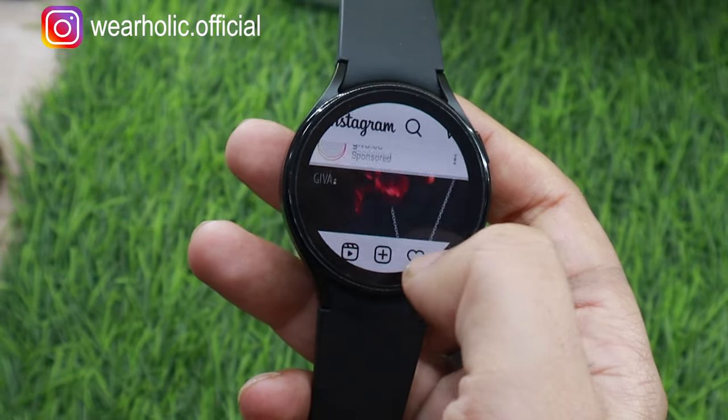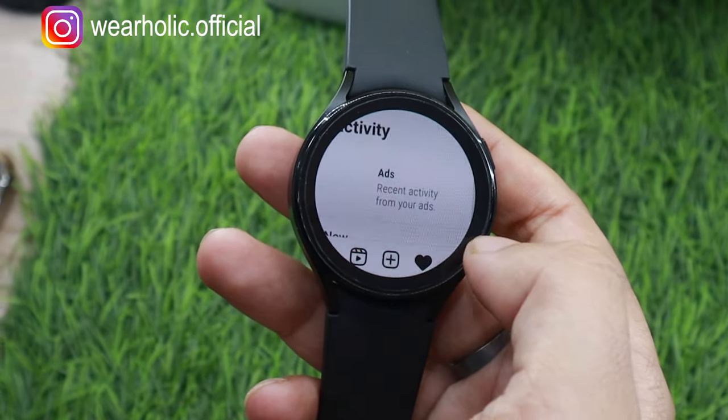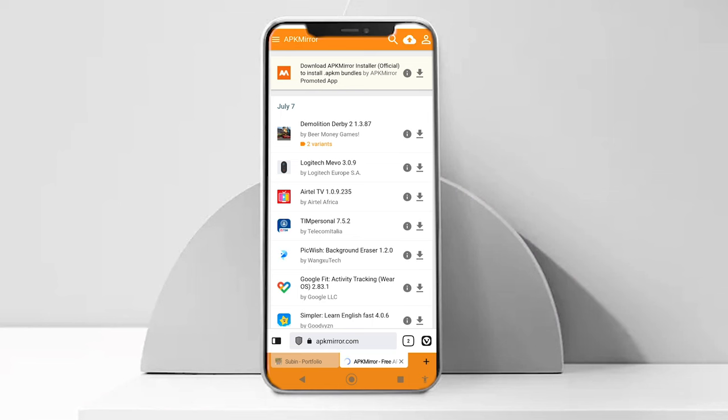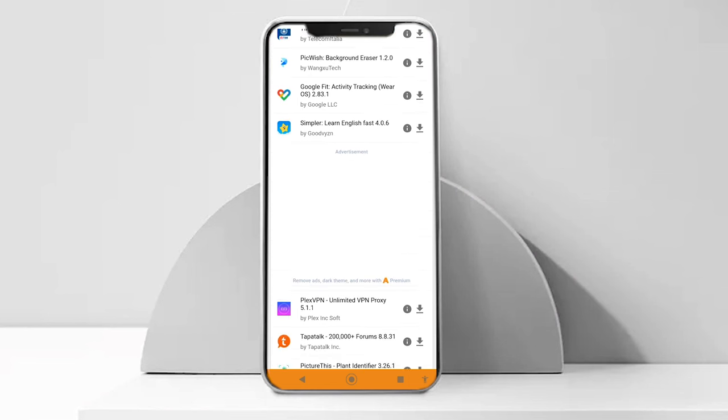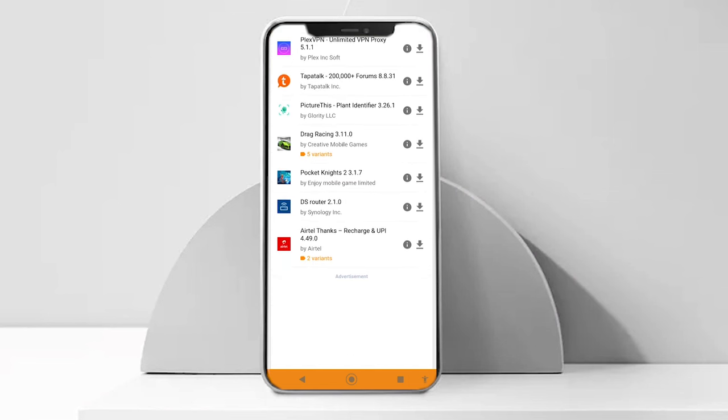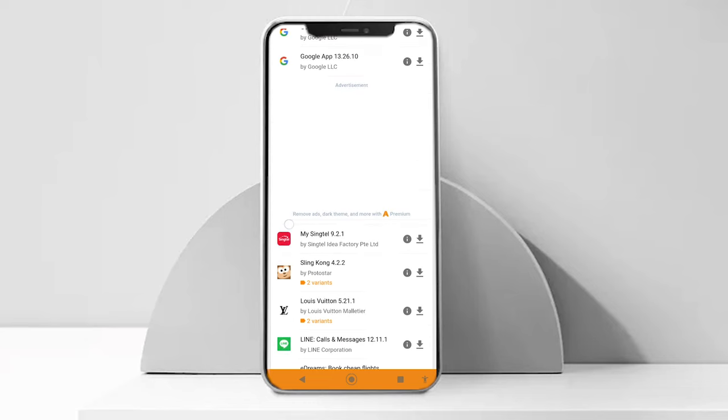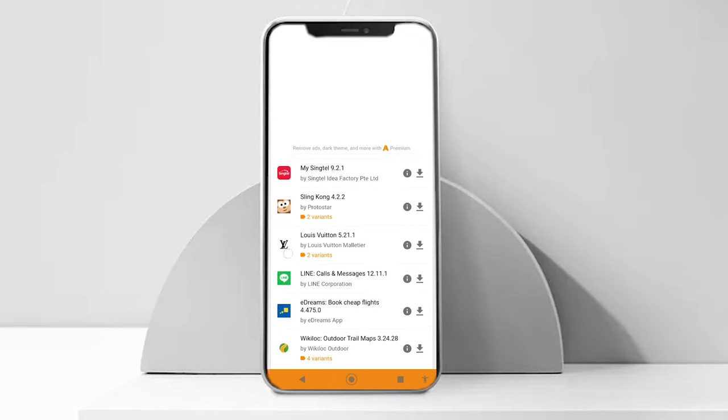So now you can install apps, but where should you download APK files from? I would recommend APK Mirror. They don't tamper with the app files and that's why it's a safe source for downloading apps outside the Play Store.